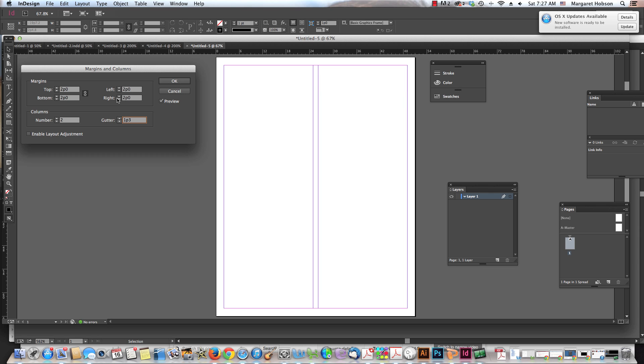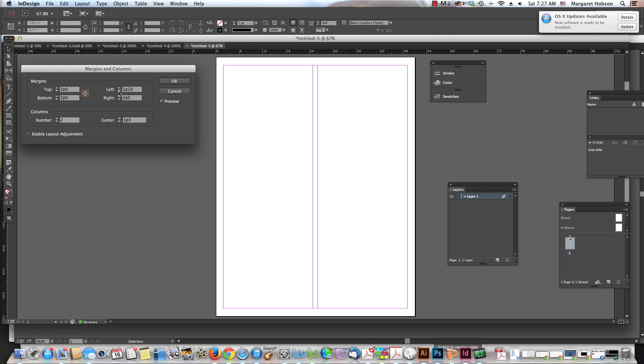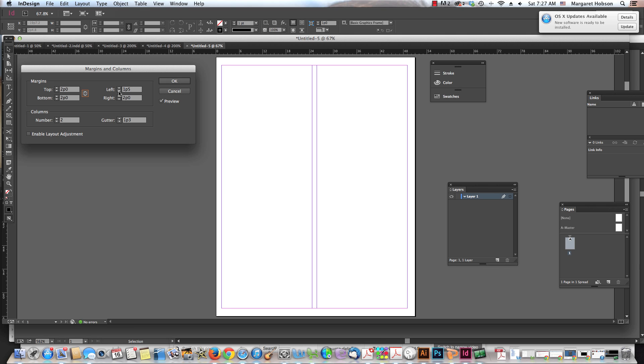Now, if I wanted to change one of the margins, I would just unlink it and then I could come in and change it from the left. And there we have it.